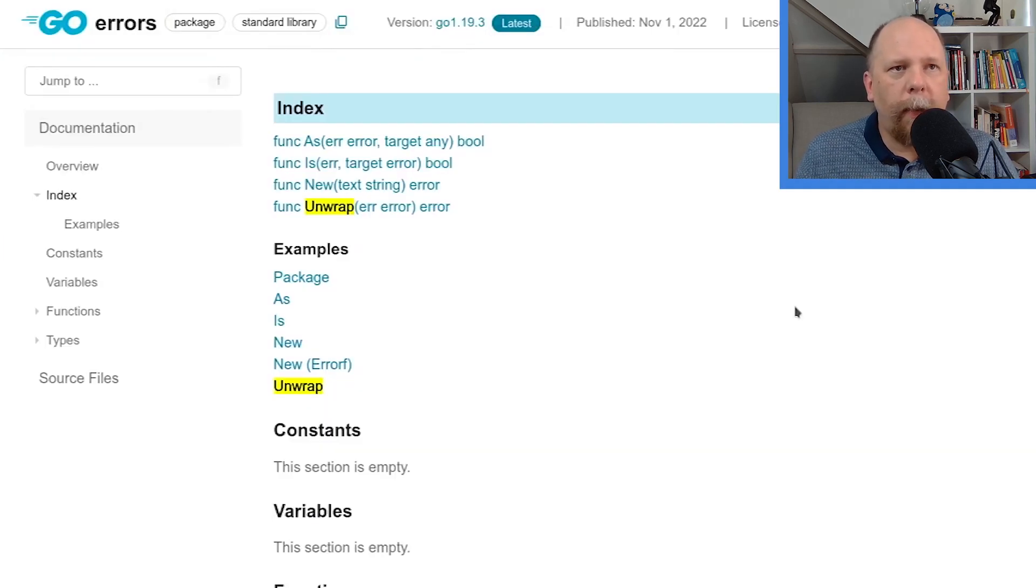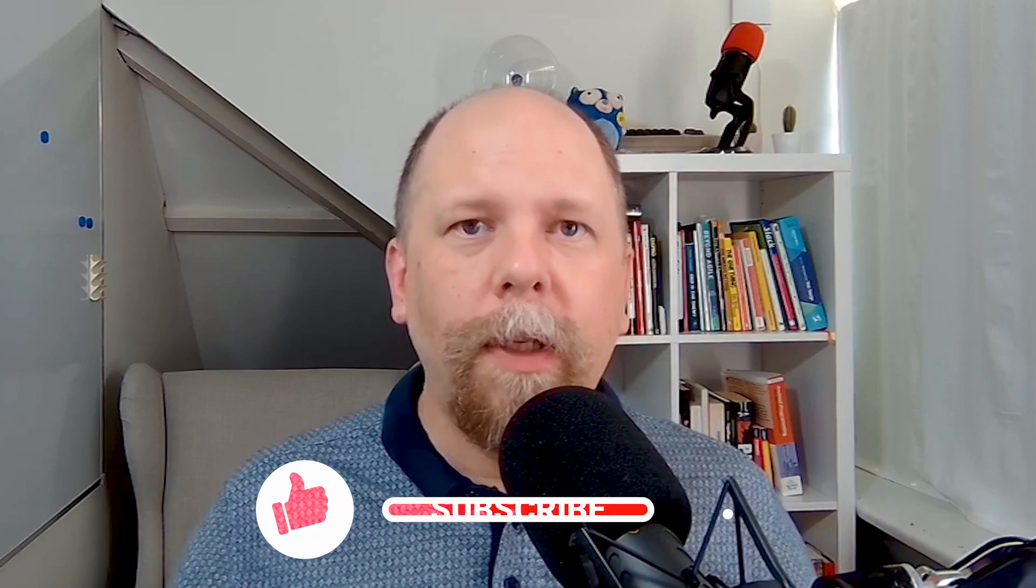So let's recap. The standard library's errors package gives us only four functions, new to create new errors, and then unwrap as and is to sort of recursively unwrap errors that may have been wrapped. Of course, this leaves the question, how do you wrap errors? I mentioned that early in the video with my demonstration. I used fmt.errorf. My other video on the topic of error wrapping goes into more detail on that. And of course, you can also create your own error wrappers if you wish. And I will get into more details on that in an upcoming video.